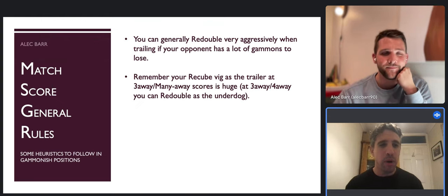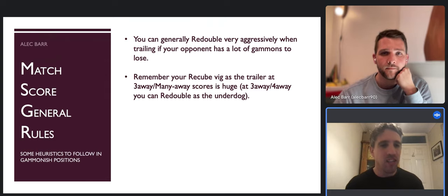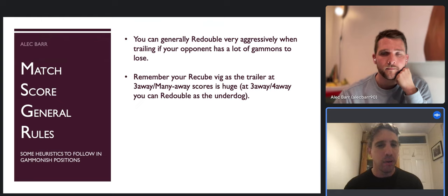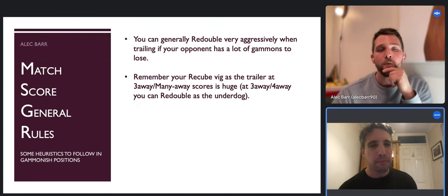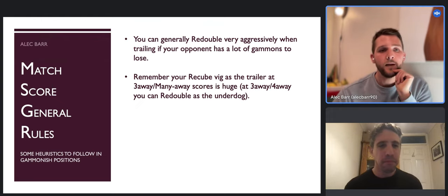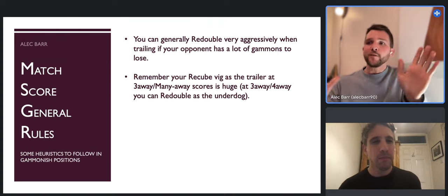When your opponent has 40 percent gammons against you, that needs to be factored back into the winning chances. Those adjustments - roughly half the gammons against your winning chances and so on - you can look those up online. There's one more thing, which is a bit of a surprise.